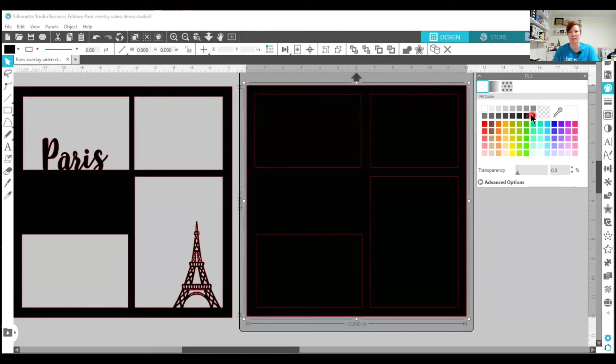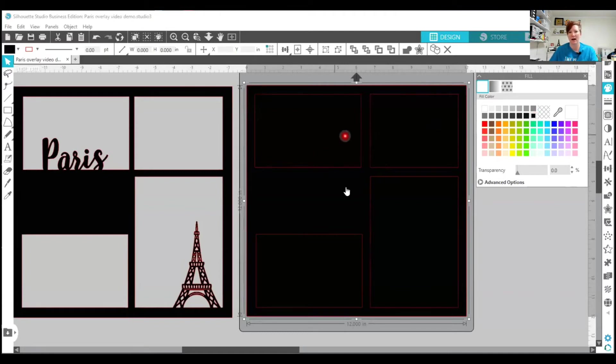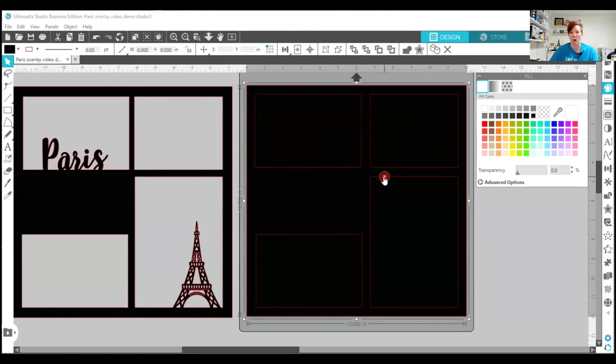So right now it would cut exactly how you see it on the screen. So you would get the right cut that you want if this is exactly how you wanted it. We're going to add some things to it though.